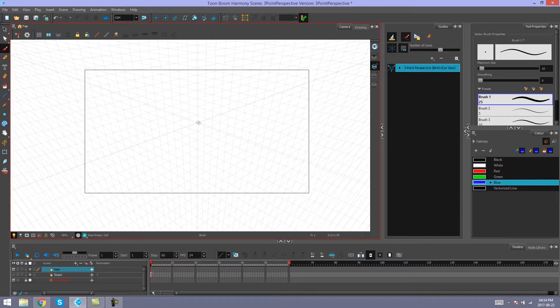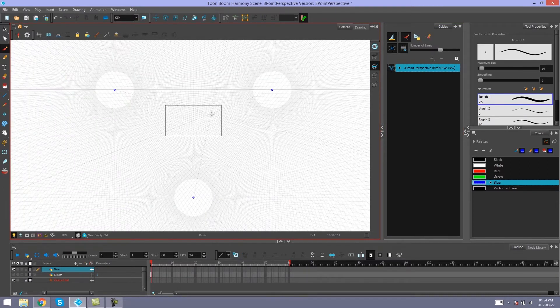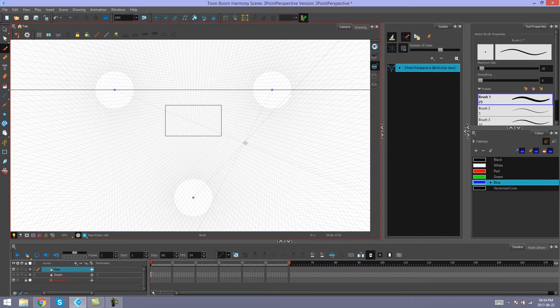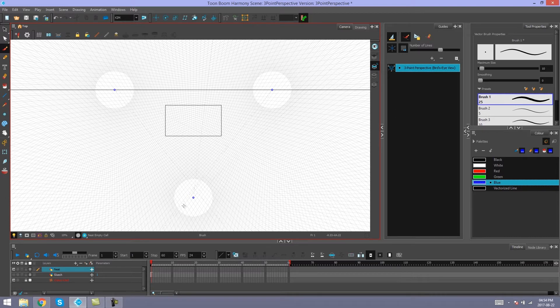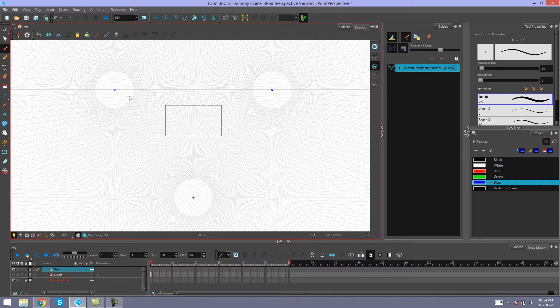So here are our bird's eye view guides. Because it's a 3 point perspective, it has 3 vanishing points instead of just 2 or 1. And this also means that one of these points is left kind of out in the open. It's not connected to our horizon.